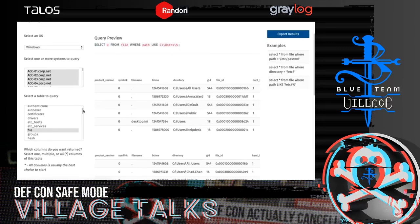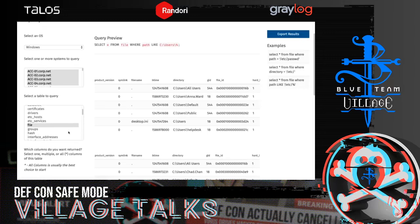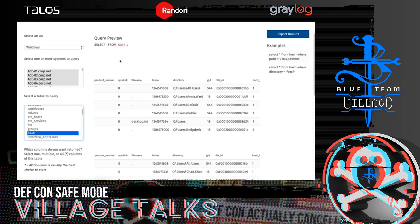Let me caution you about something to avoid when writing queries with OS Query. Another popular table is the Hash table. Hash is very much like the File table, except instead of just listing files in a location, it provides the SHA-256, SHA-1, and MD5 hashes of all those files as well — which is a very useful capability, especially when you're performing DFIR.